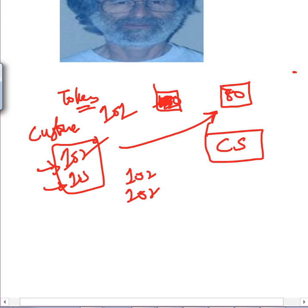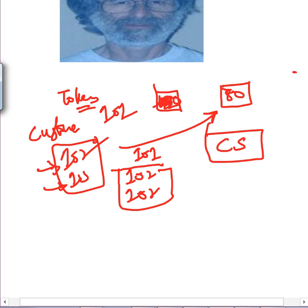If two customers arrive and both see 101 as the highest token, they both generate 102. So we can have a situation where both have the same token. In that case there is a tie — who should be served? The process with the lesser token should go first, but when tokens are equal, the process with the lower process ID gets priority, since every process has a unique ID.